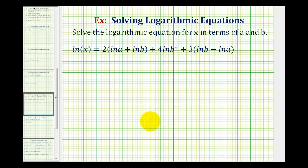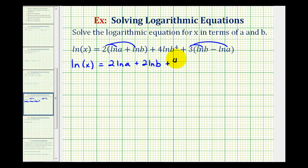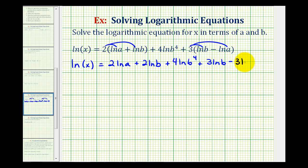To do this, we'll first have to clear the parentheses. So we'll go ahead and distribute here and here, as well as here and here. So we'll have the natural log of x equals two natural log a, plus two natural log b, plus four natural log b to the fourth, plus three natural log b, minus three natural log a.